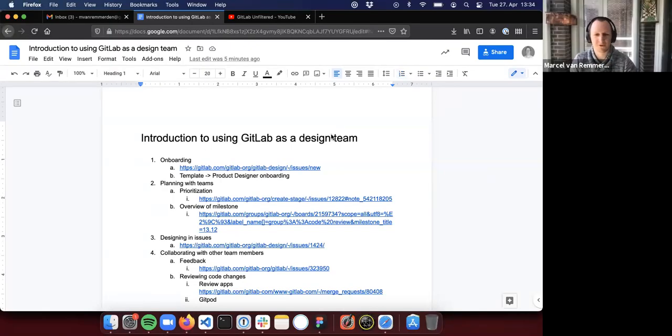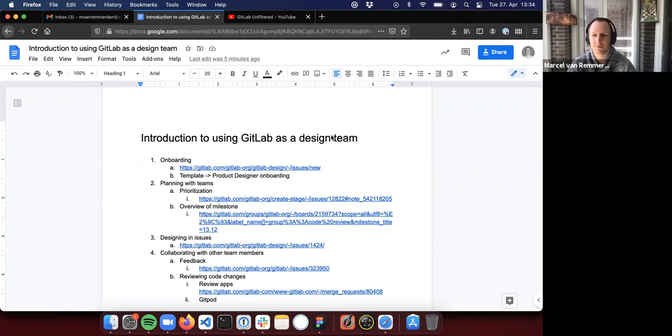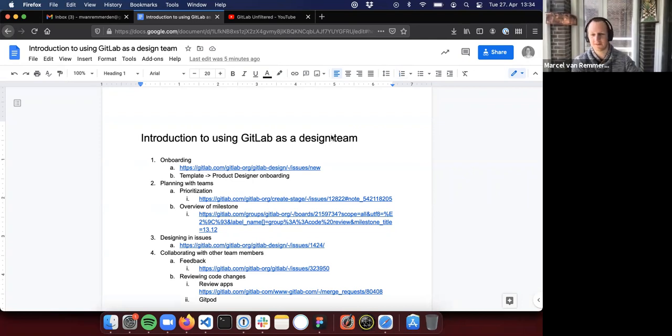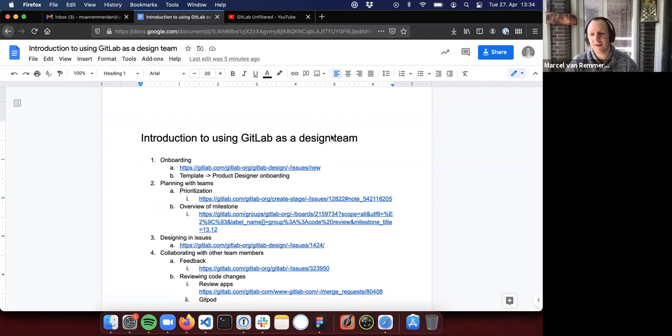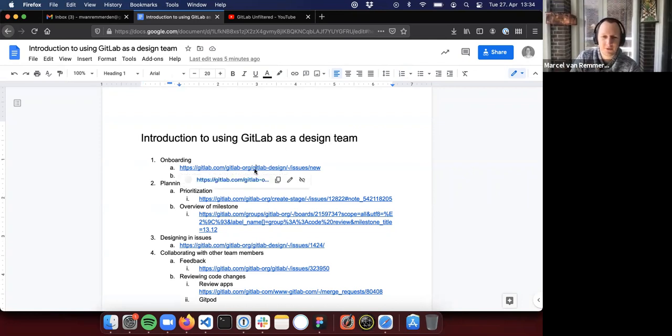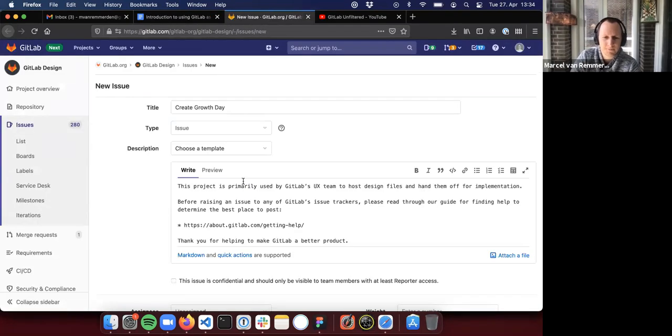Awesome. So we're going to talk a bit about how we as GitLab use our own platform to collaborate as a design team within a larger team.